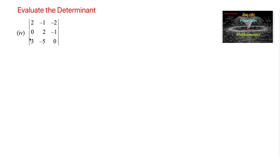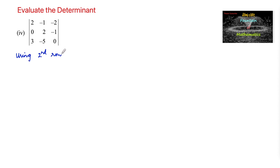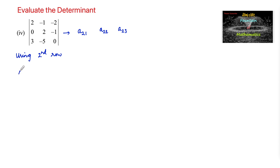Evaluate the determinant of the 3×3 matrix: 2, -1, -2 / 0, 2, -1 / 3, -5, 0. We will expand using the second row. The second row positions are a₂₁, a₂₂, and a₂₃. The first element is 0, so we can ignore that term.